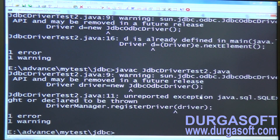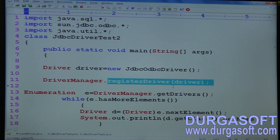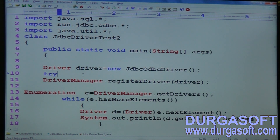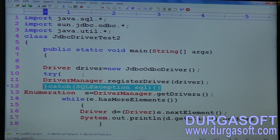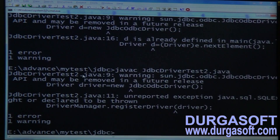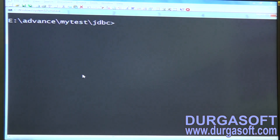Compile again. Now it says unreported exception: SQLException from the registerDriver() method — registerDriver() throws SQLException. Surround that code with try-catch for SQLException. Compile again — compilation success.